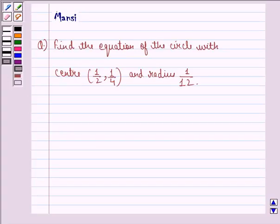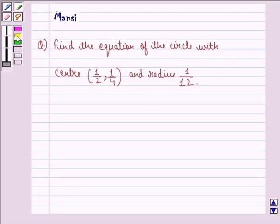Hello and welcome to the session. My name is Mansi and I am going to help you with the following question. The question says: find the equation of the circle with center 1/2, 1/4 and radius 1/12.